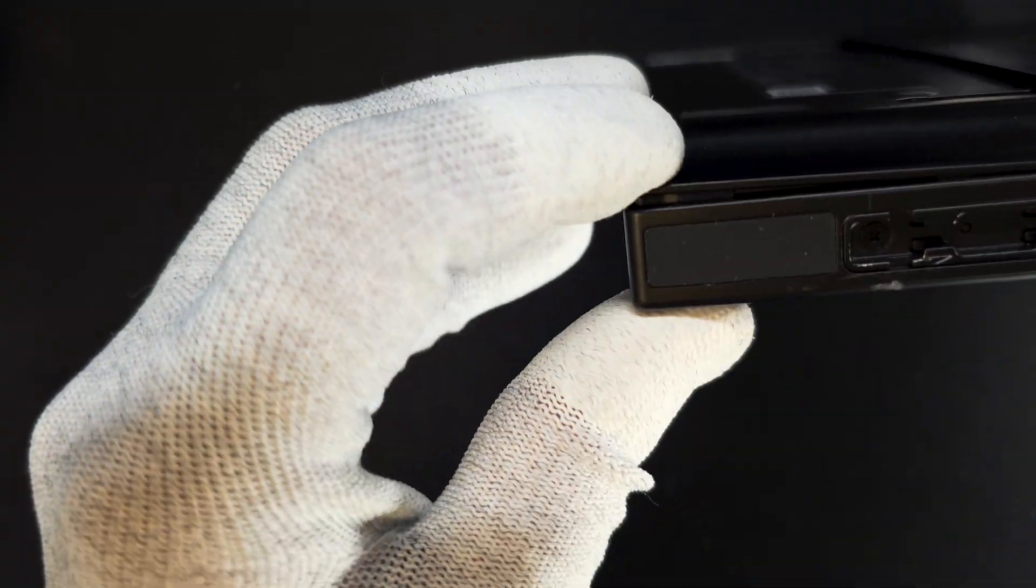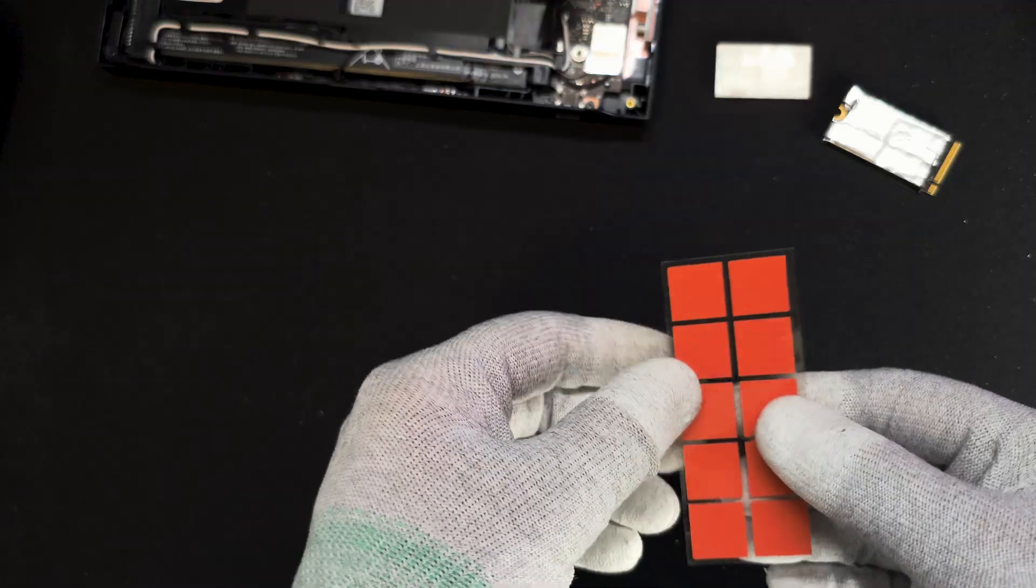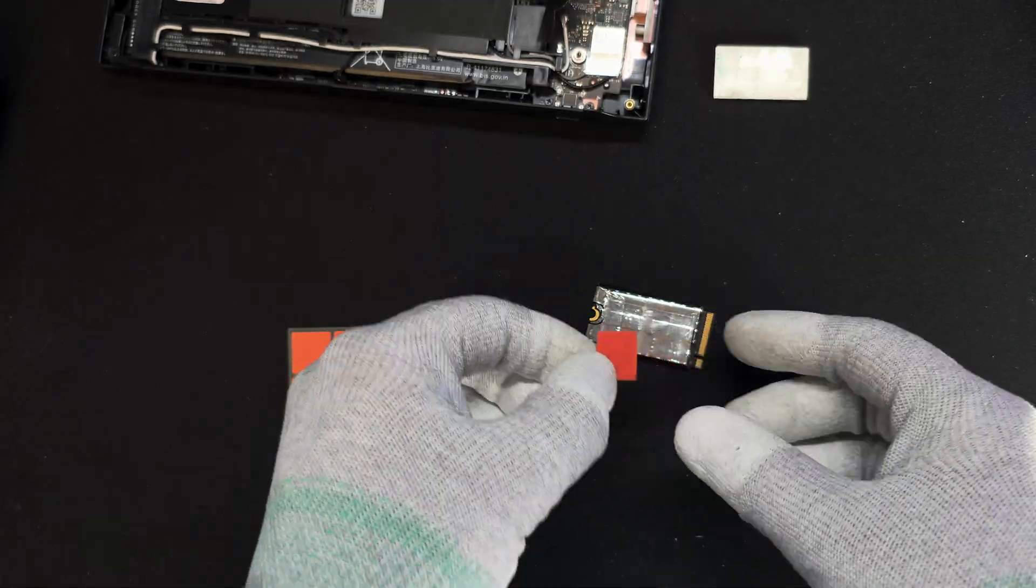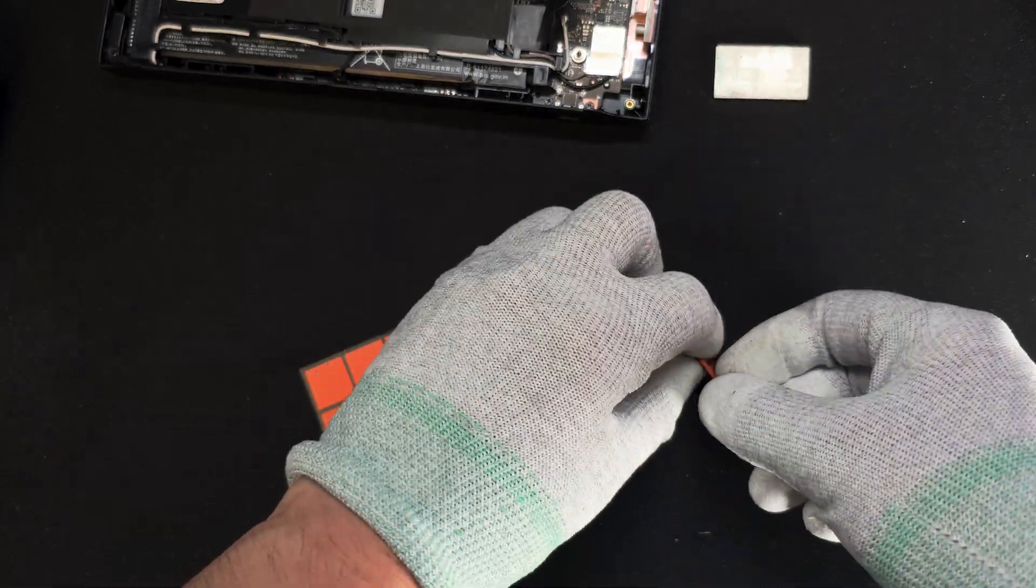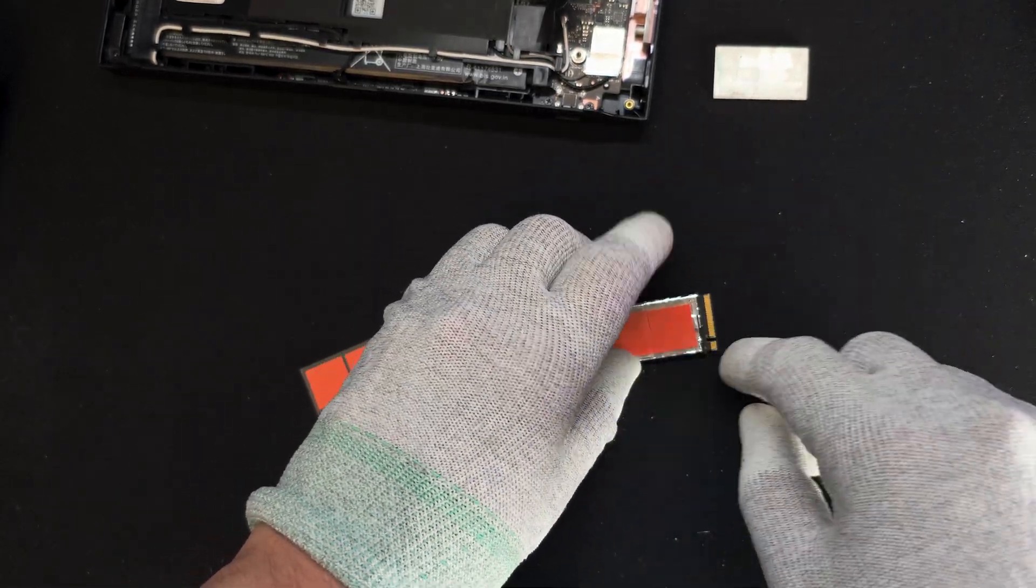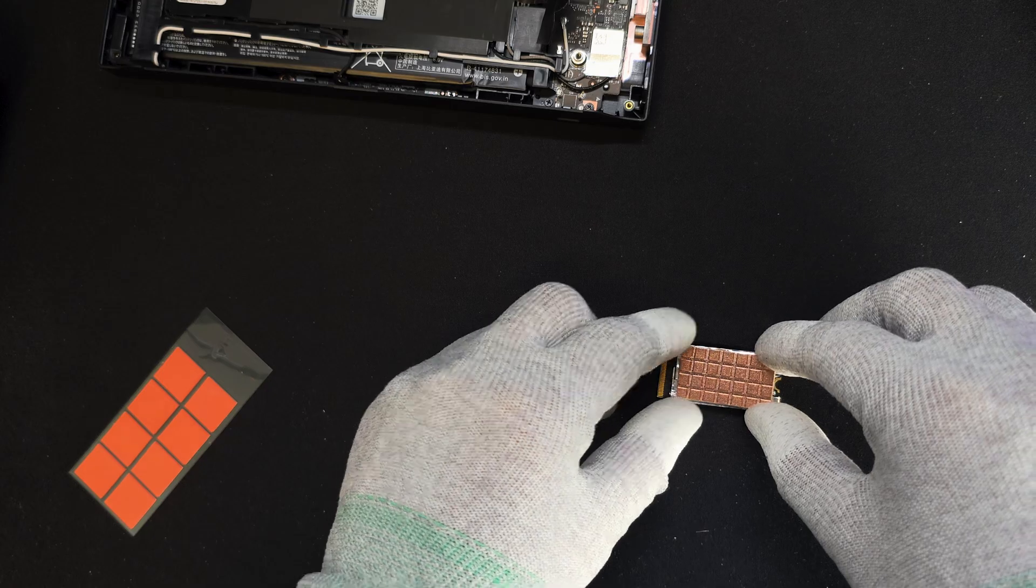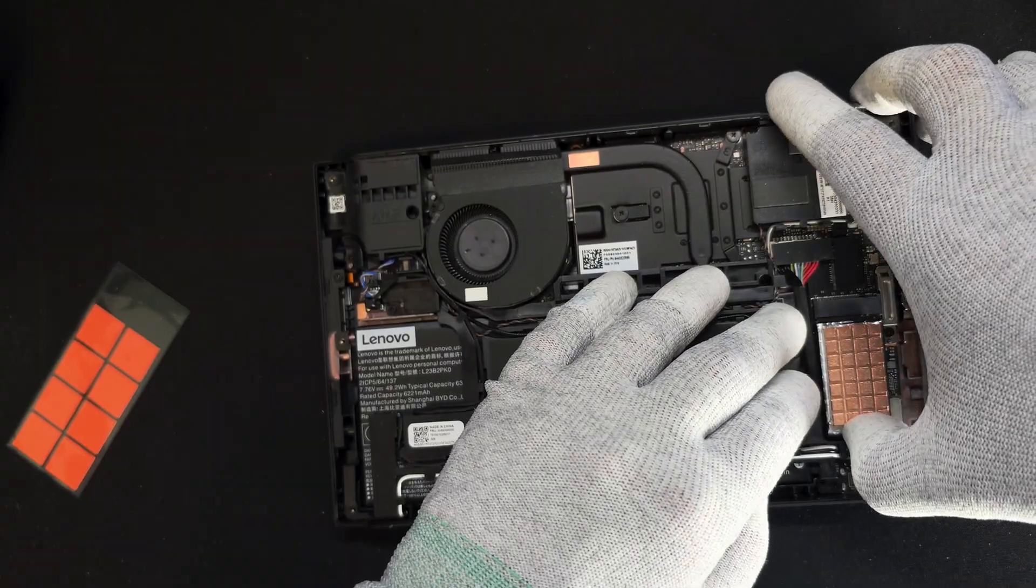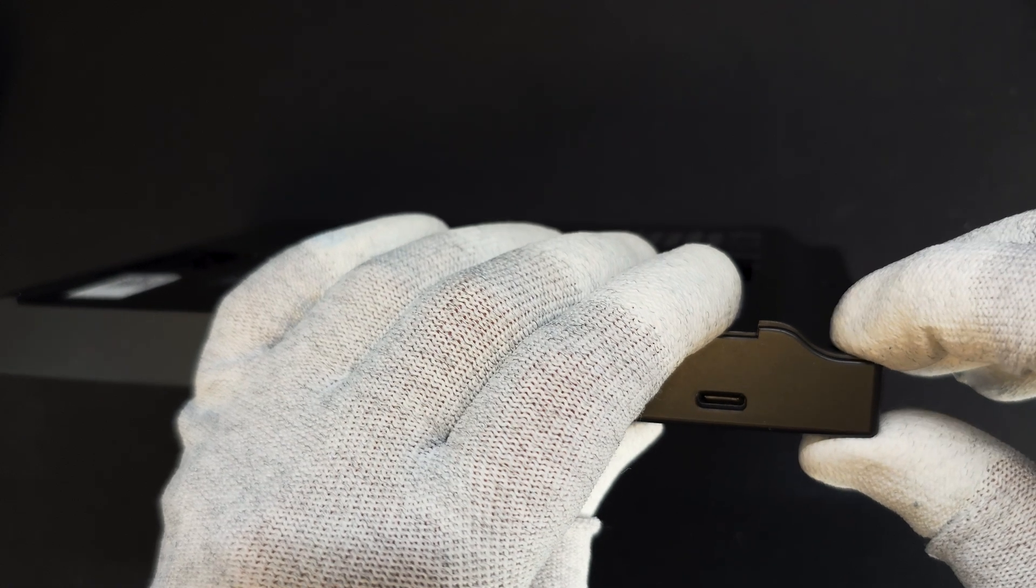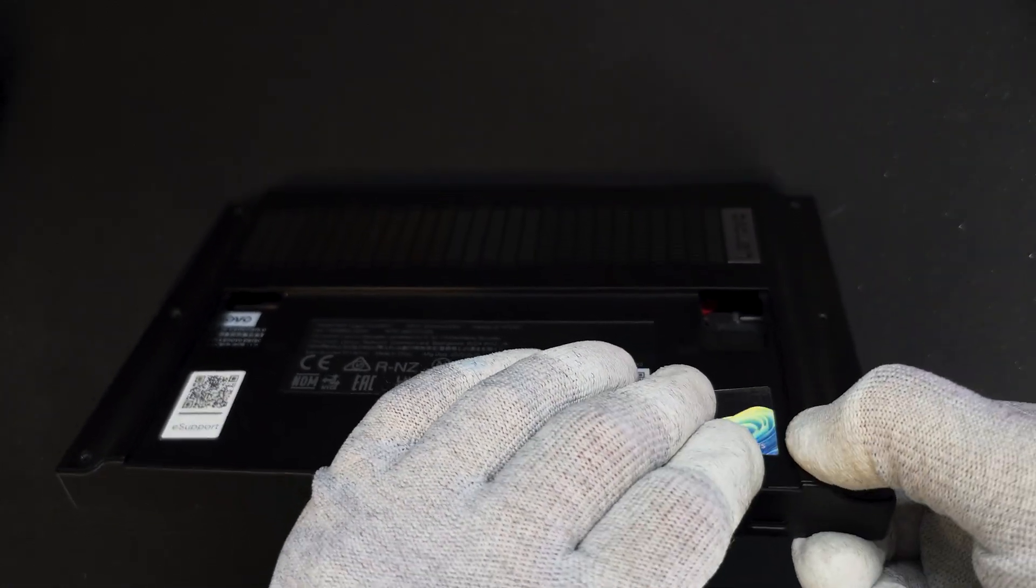And now with the thermal pad, it's not closing anymore on the original cover. Let's try the 1mm option. Again with the original cover plus the 1mm thermal pad, it's not closing anymore.